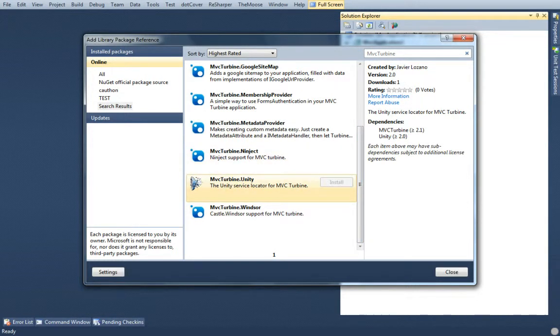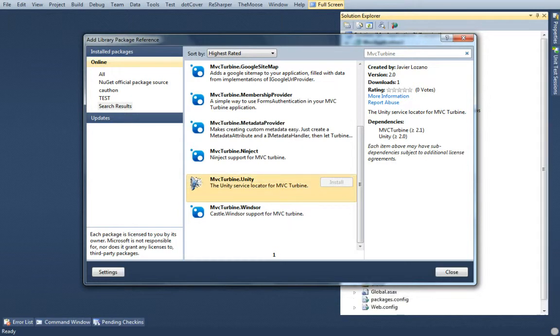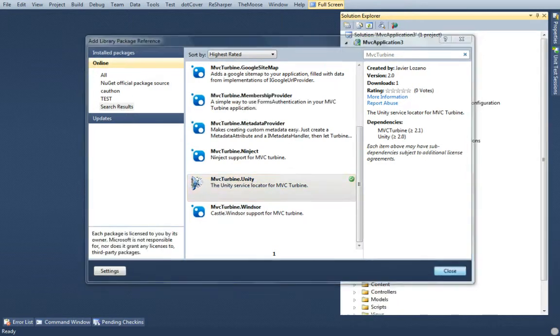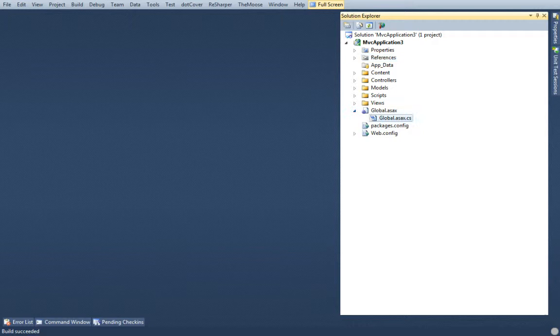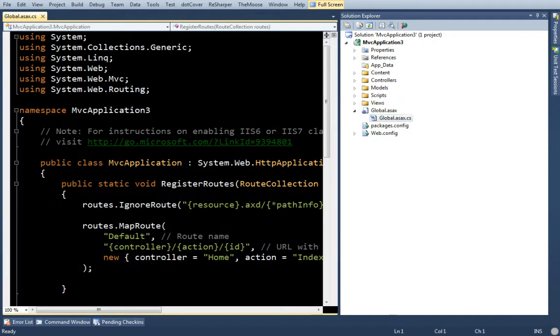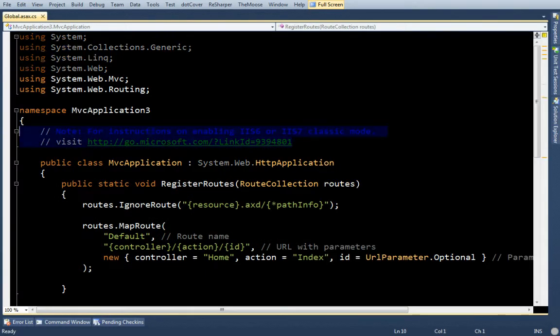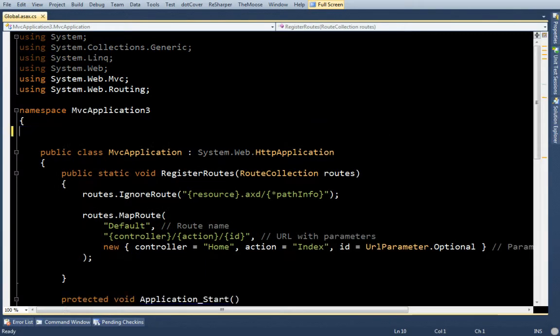So I'll click Install. It's going to bring in MVC Turbine Unity. And that's it. Sites will build fine, but it's still a regular MVC site. So here's where I'm going to have to start making some coding changes.